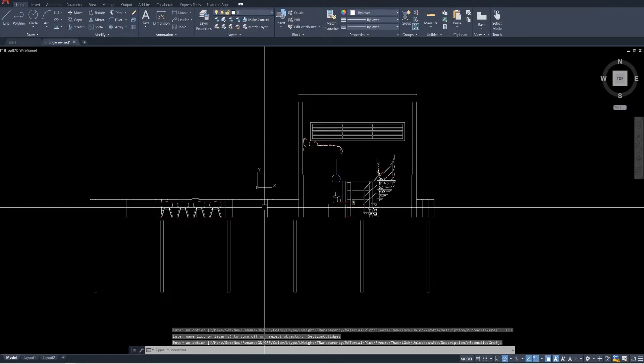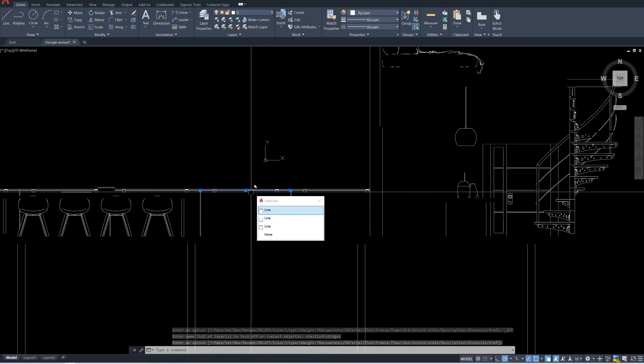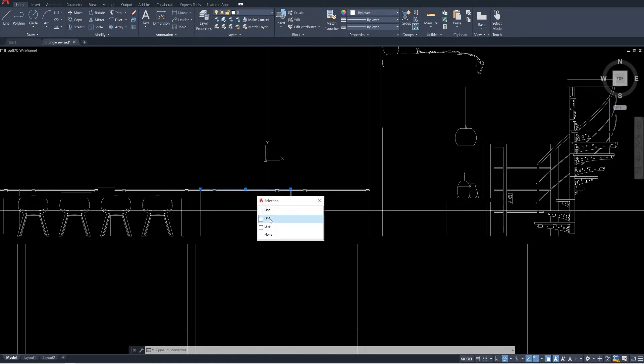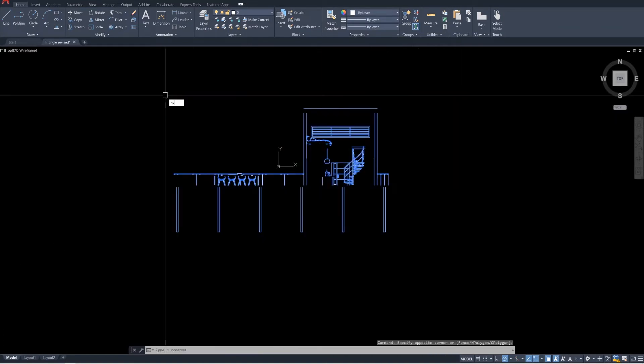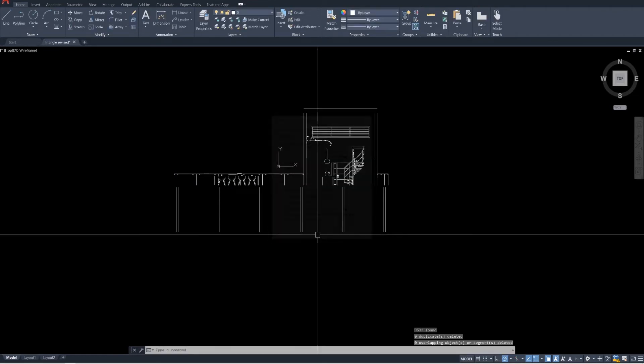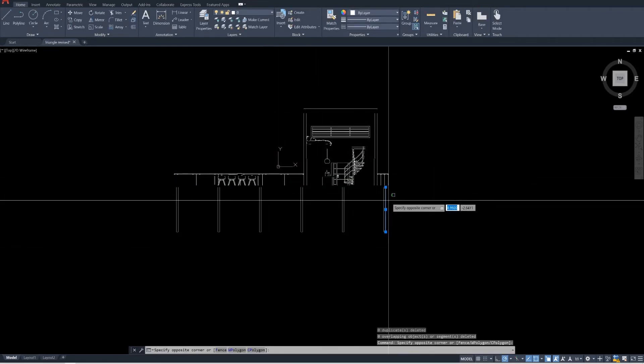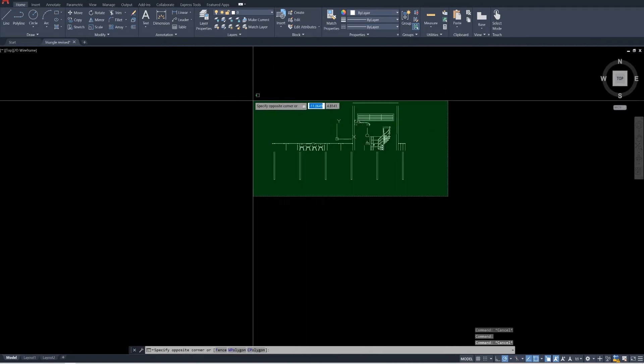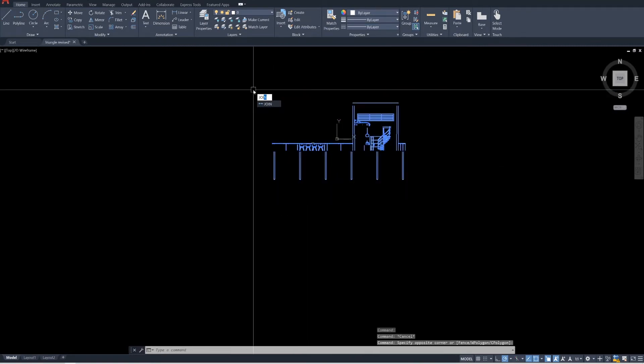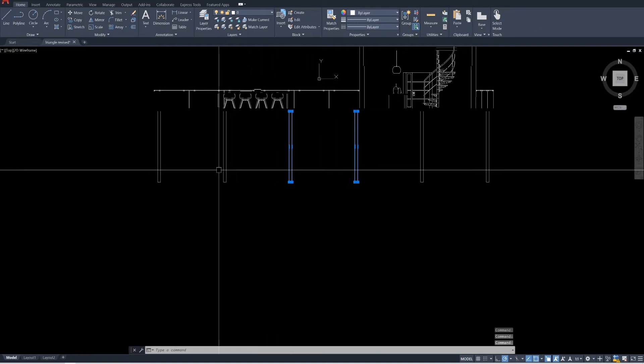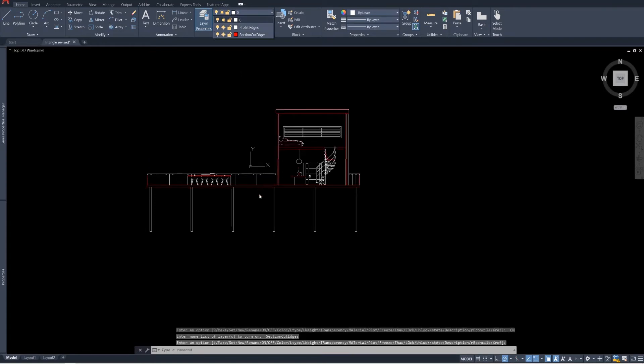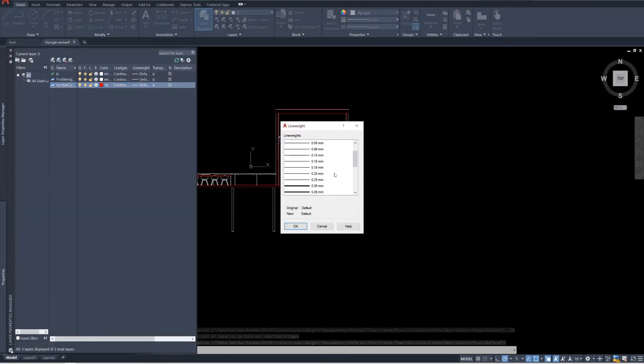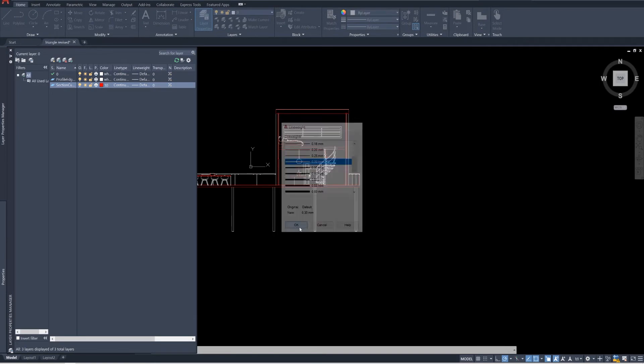We can see these lines are not perfect and may have some overlappings. So to get rid of that, we need to use Overkill. Select all and type the command Overkill. Leave the settings as is and now all the overlapping lines are gone. But the lines are still broken. To fix that, select all and use the command Join. Now you can see the adjoined lines turned into a polygon. You can now turn on the section cut layer. Now it's easier to play with the thickness of the layer, and also you can give hatches without any hassle.